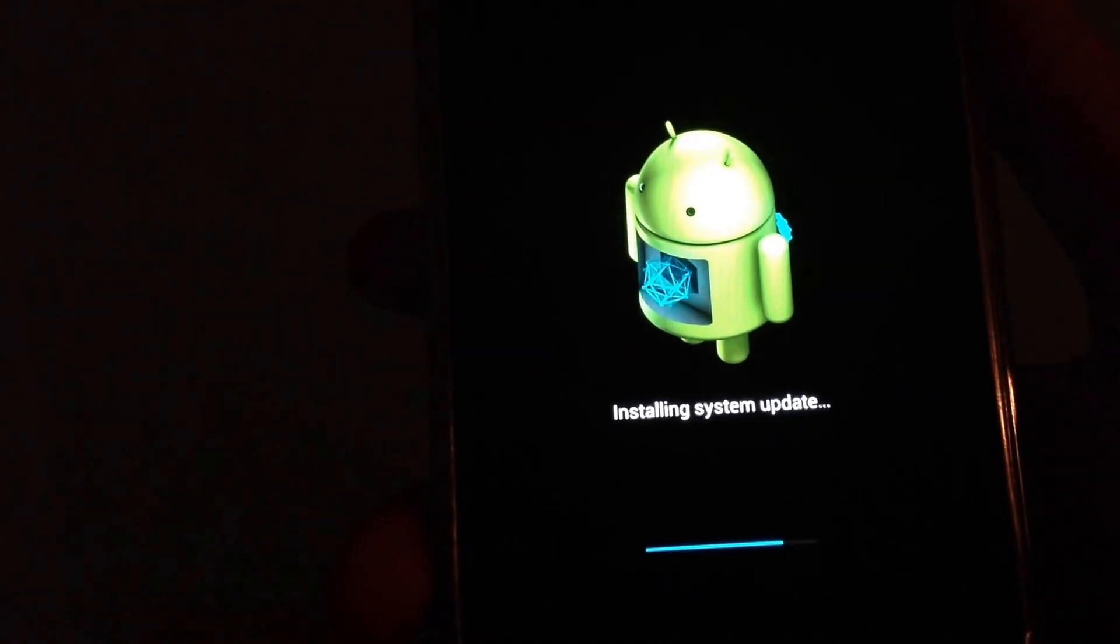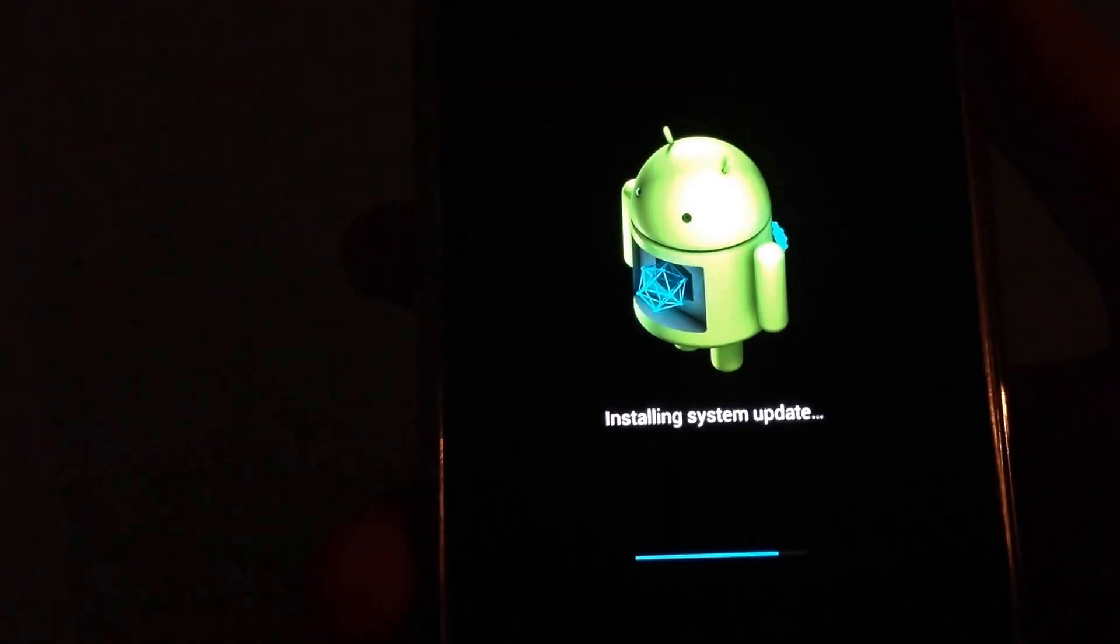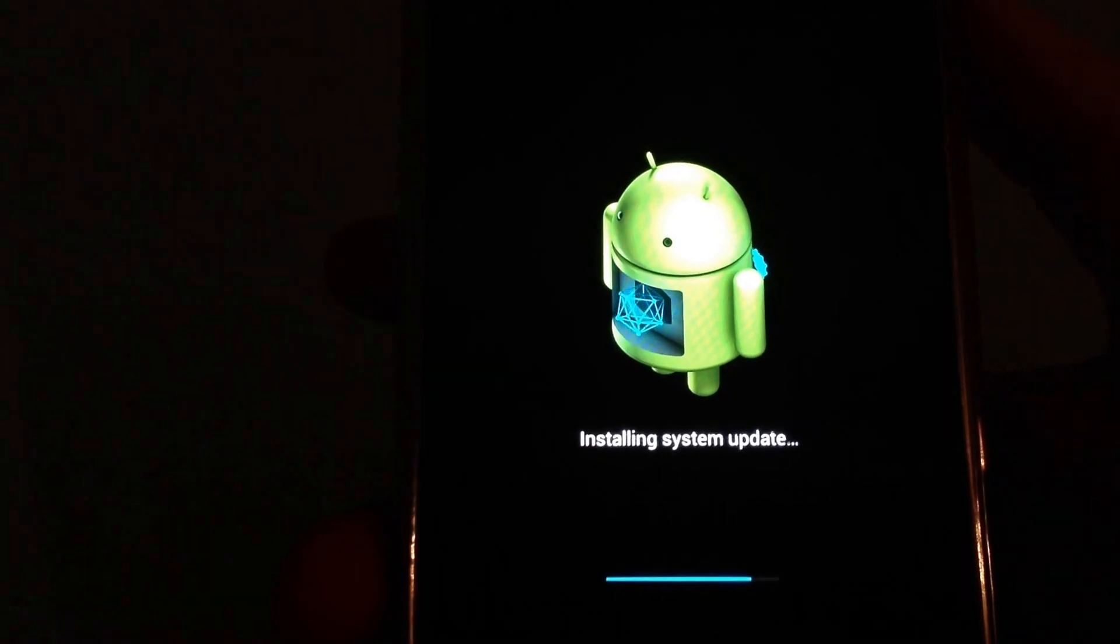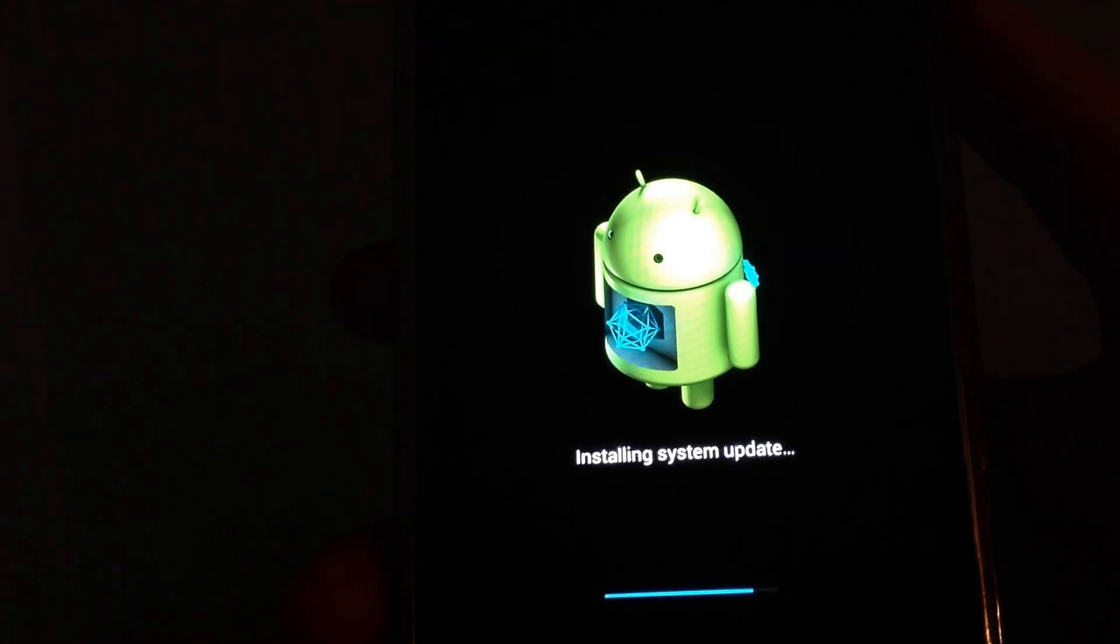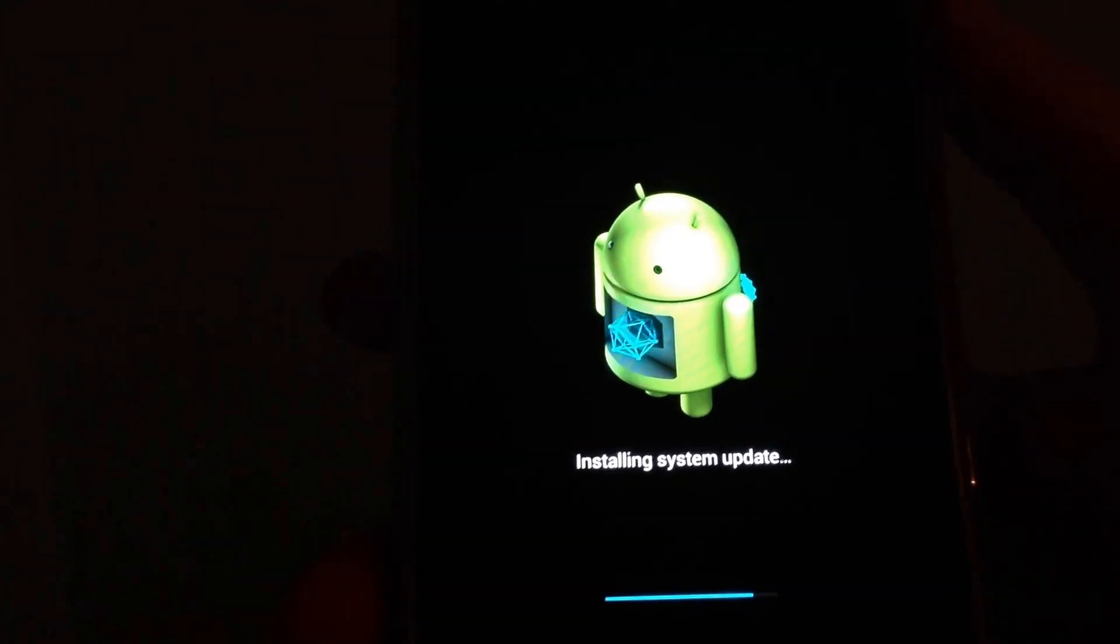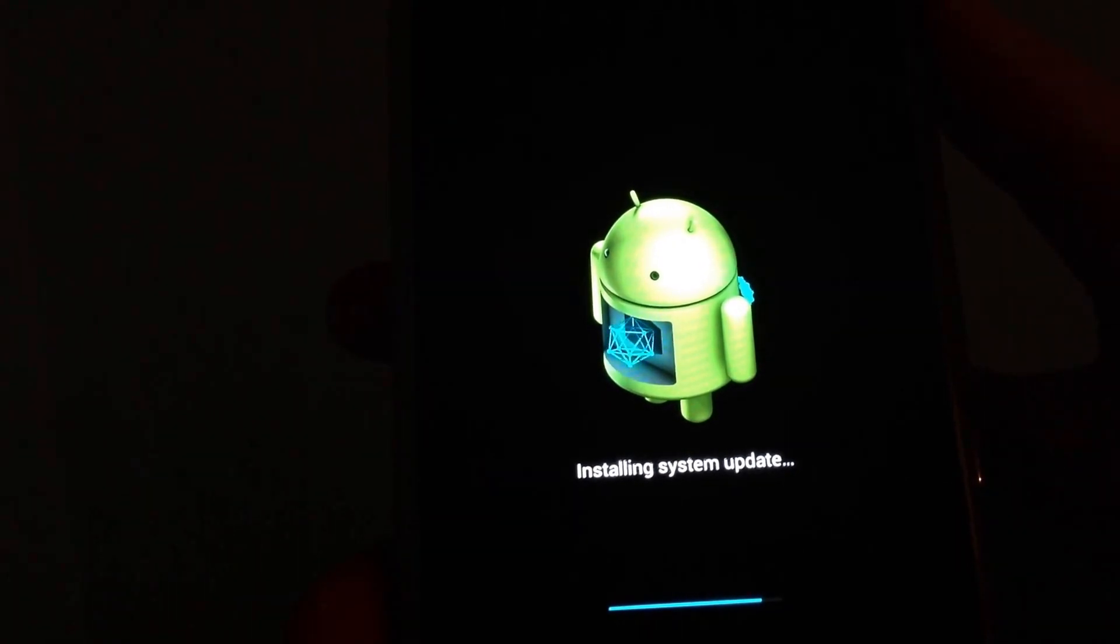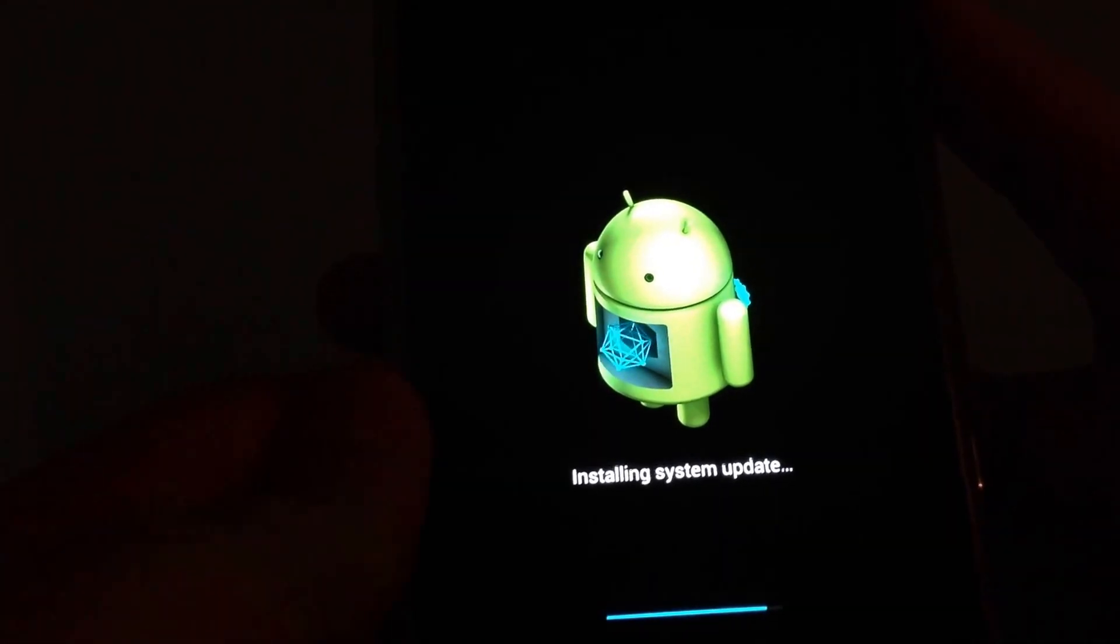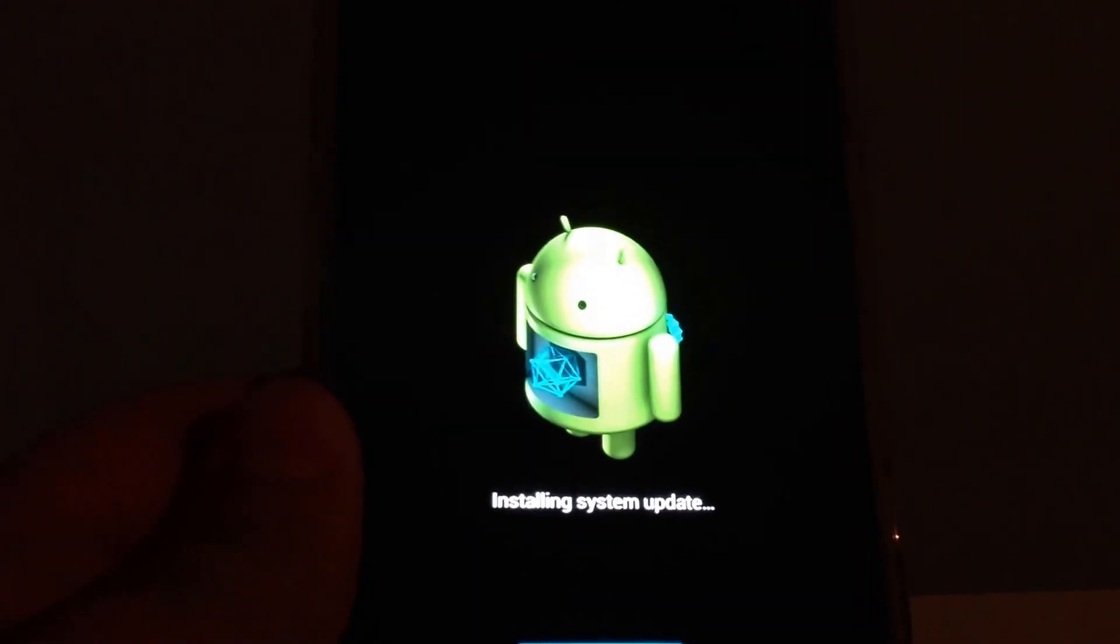So Nexus devices get it straight after release. And if you have a Google Play Edition phone, it'll come soon apparently. And if you have an Xperia device, you'll get it too. Samsung also says it'll come to select phones, but if you don't get it for this, you'll probably get it for Key Lime Pie.